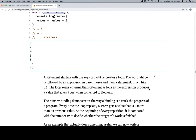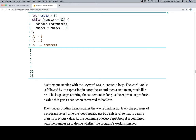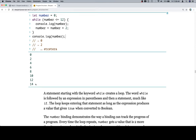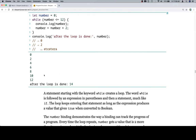The loop keeps entering that statement as long as the expression produces a value that gives true when converted to a boolean. So essentially, as long as the number is less than or equal to 12, this is going to keep running. At a certain point the number becomes 14. We'll console.log the number after the loop is done — if we run this we can see it's 14, and we can also label it 'after the loop is done' since console.log will output multiple arguments with a space between them.